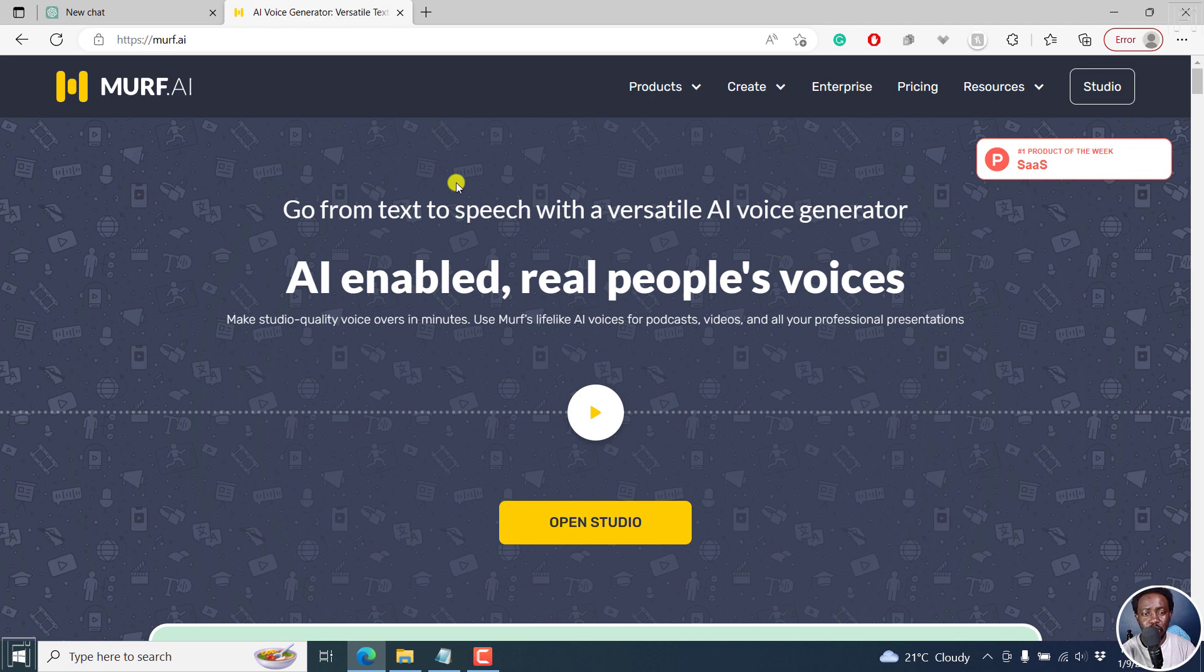Now, the good thing with using AI voice generators is that you can easily scale your content and your business super fast.